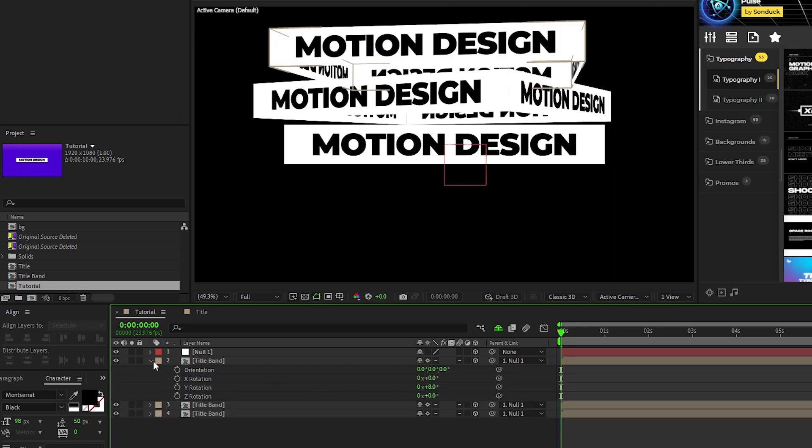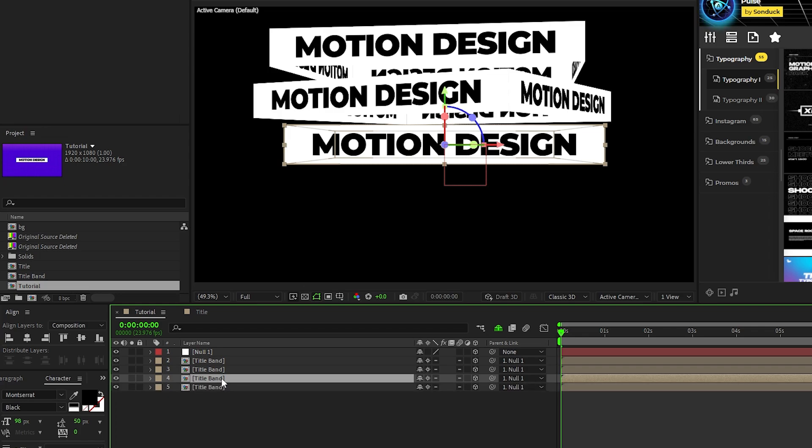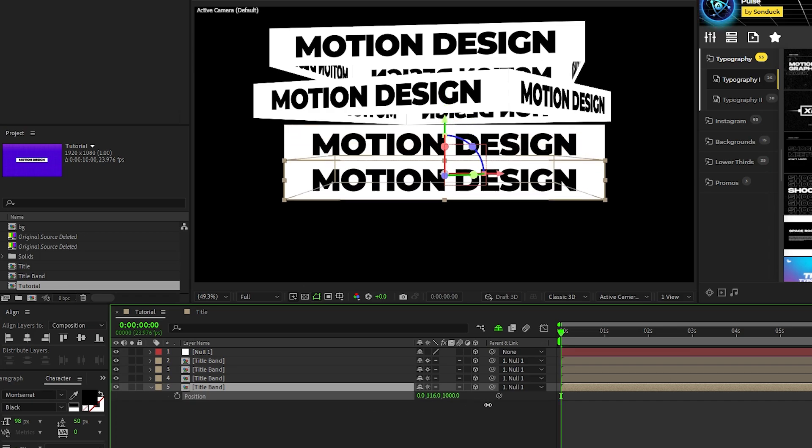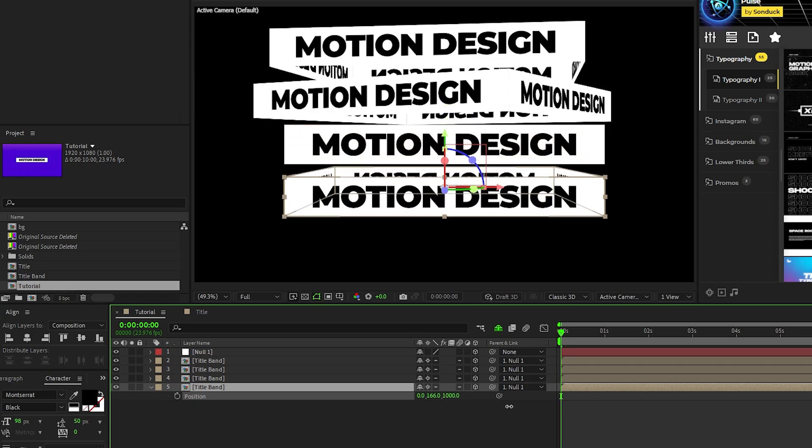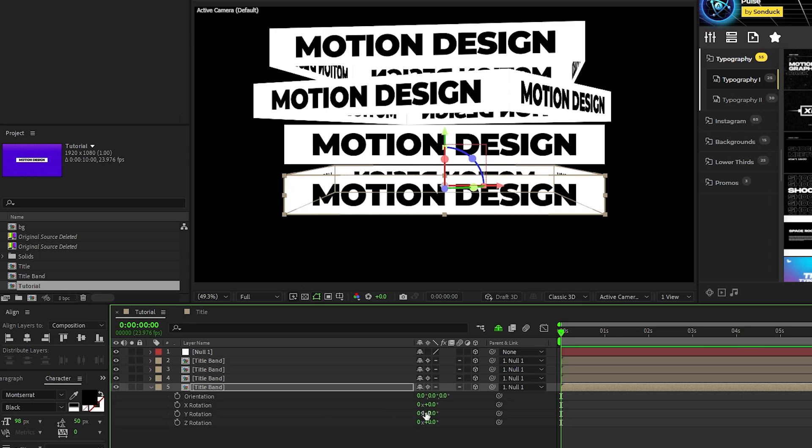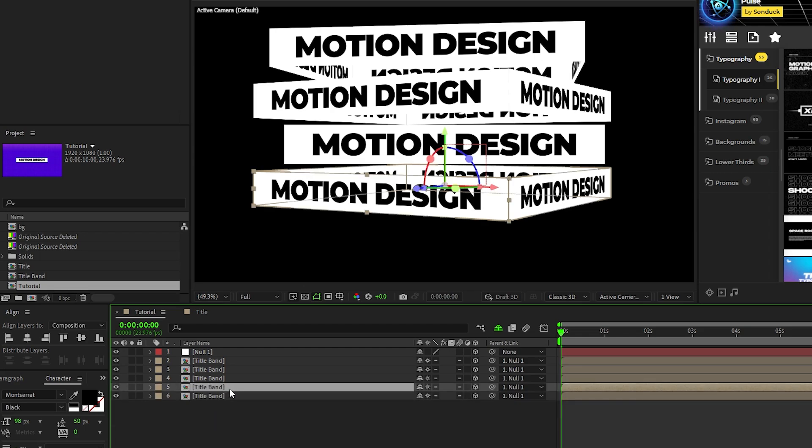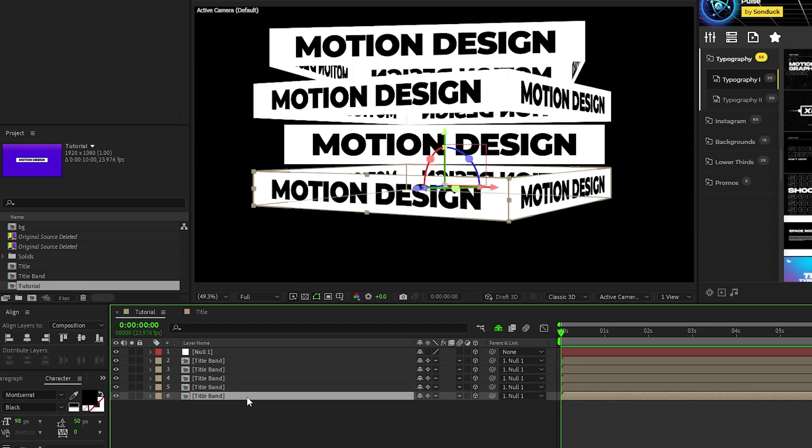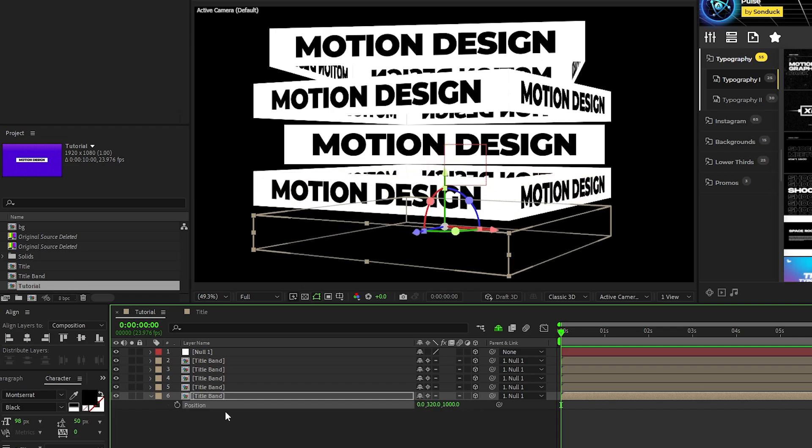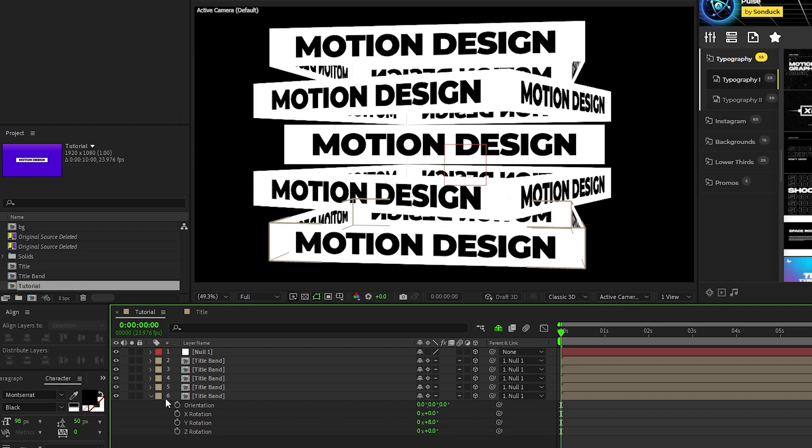Now duplicate the first precomp, select the bottom precomp, now increase the Y value of its position so it goes underneath of the last one, press R for rotation, and set the Y rotation to 30 degrees. Duplicate that precomp one last time, select the bottom precomp, drag its position to be underneath of the last, and set the Y rotation to 8 degrees.